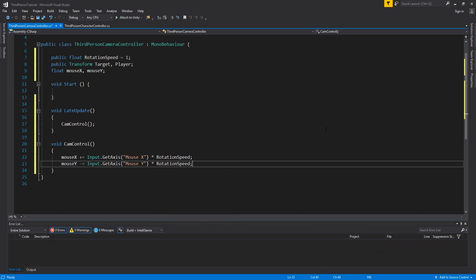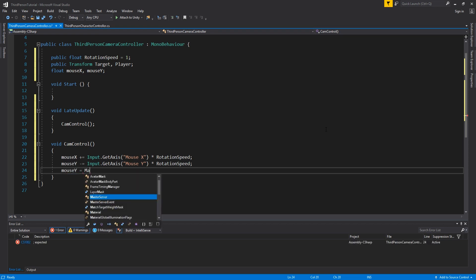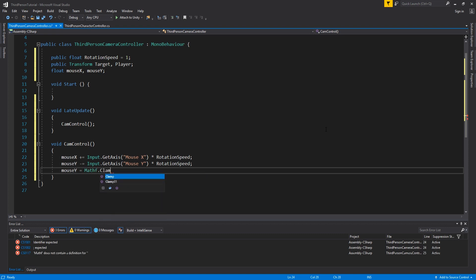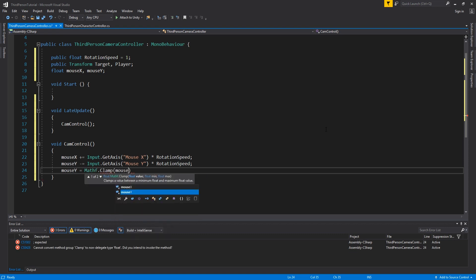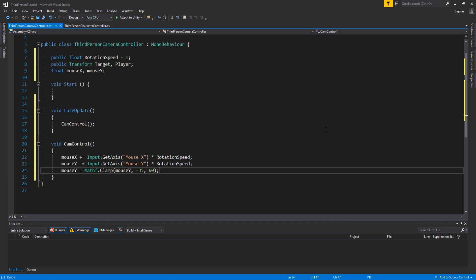We also want to clamp the mouse on the y rotation. And we do this with mouse y equals mathf dot clamp bracket mouse y comma minus 35 comma 60 close brackets. And this prevents the camera from flipping around so it doesn't get too high and go fully around the player.